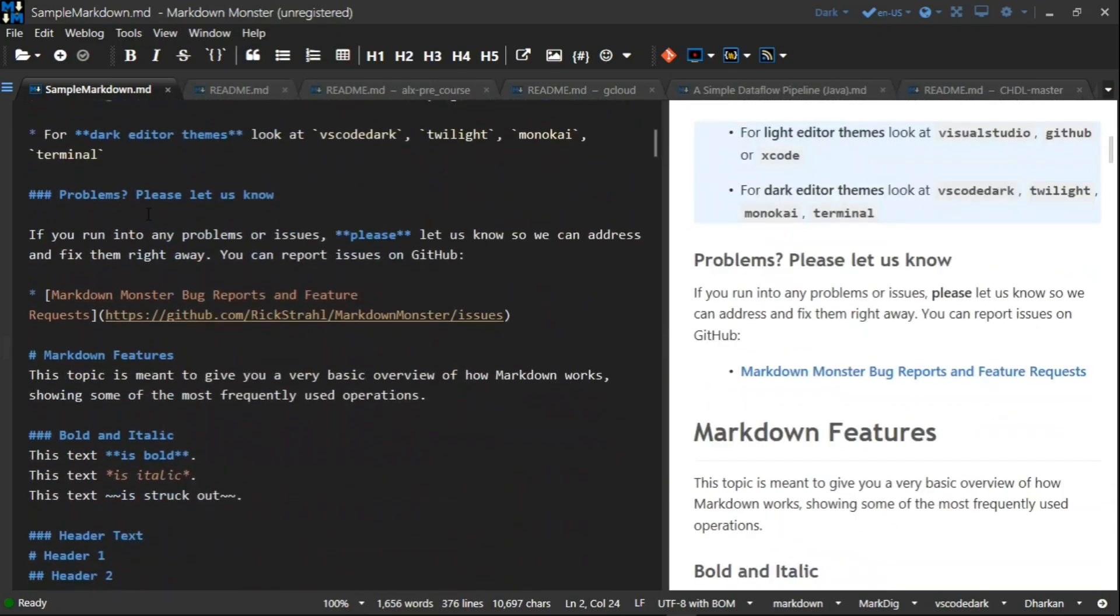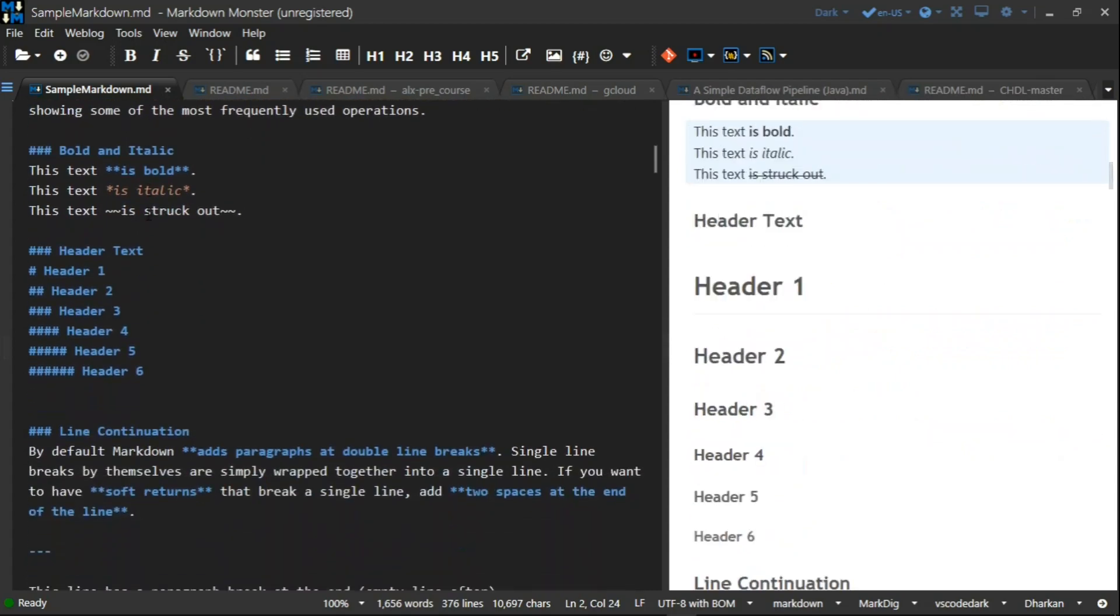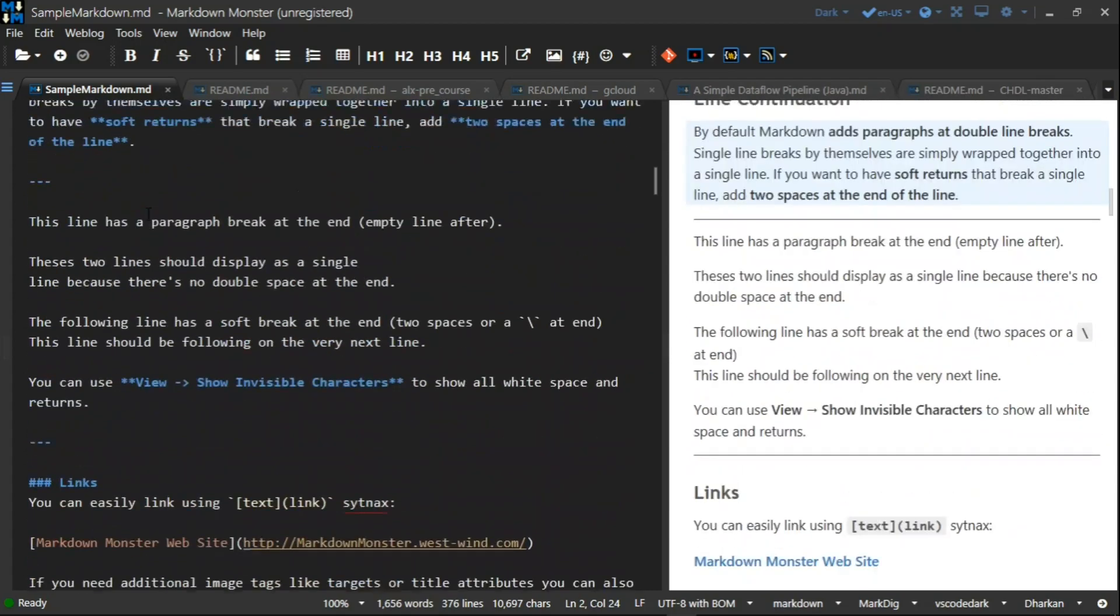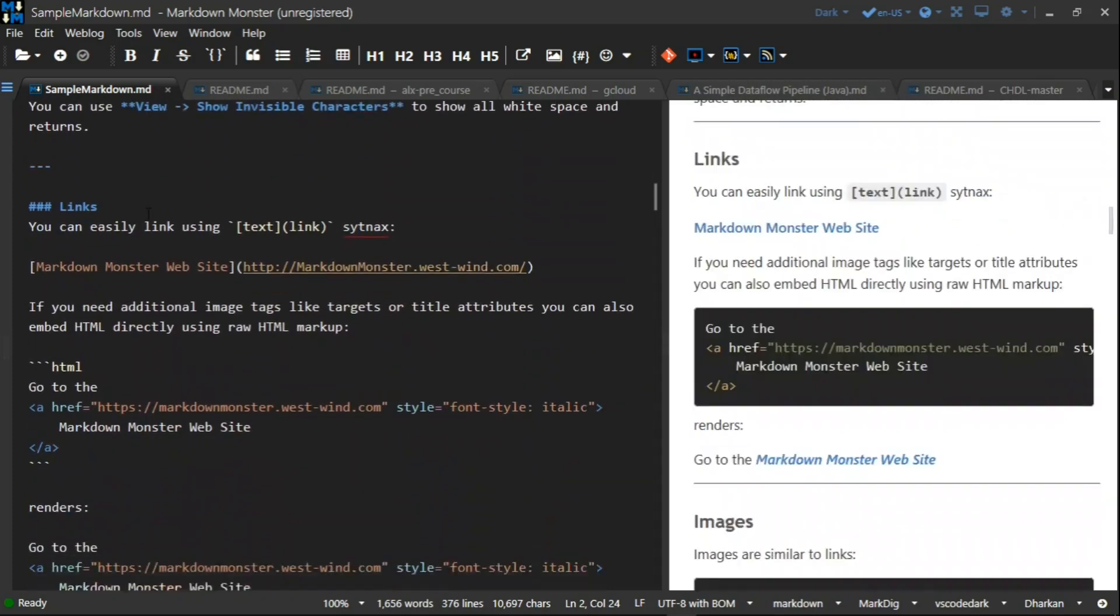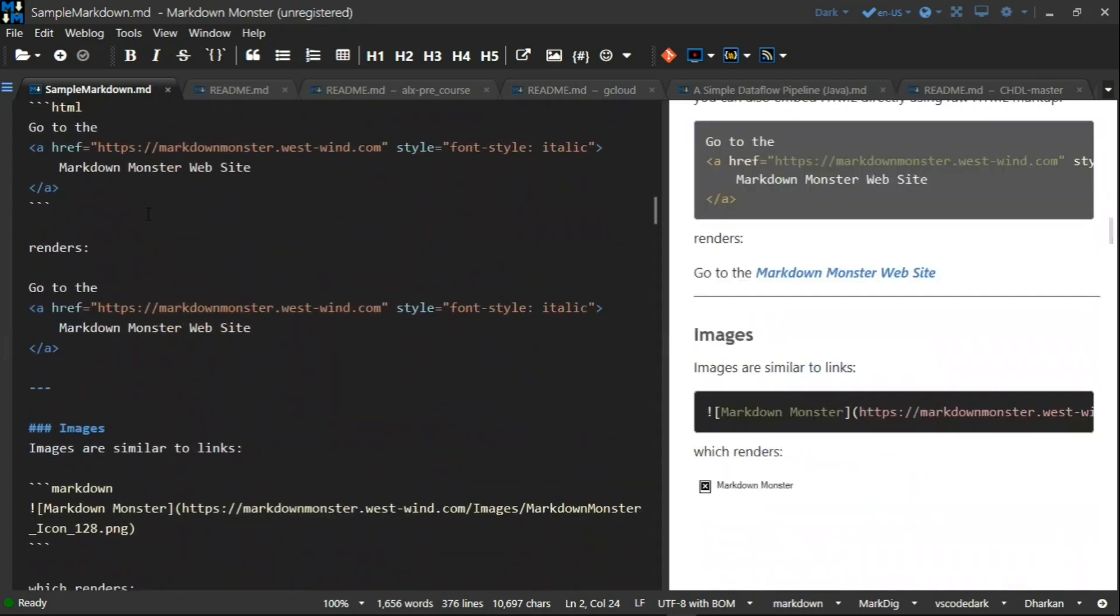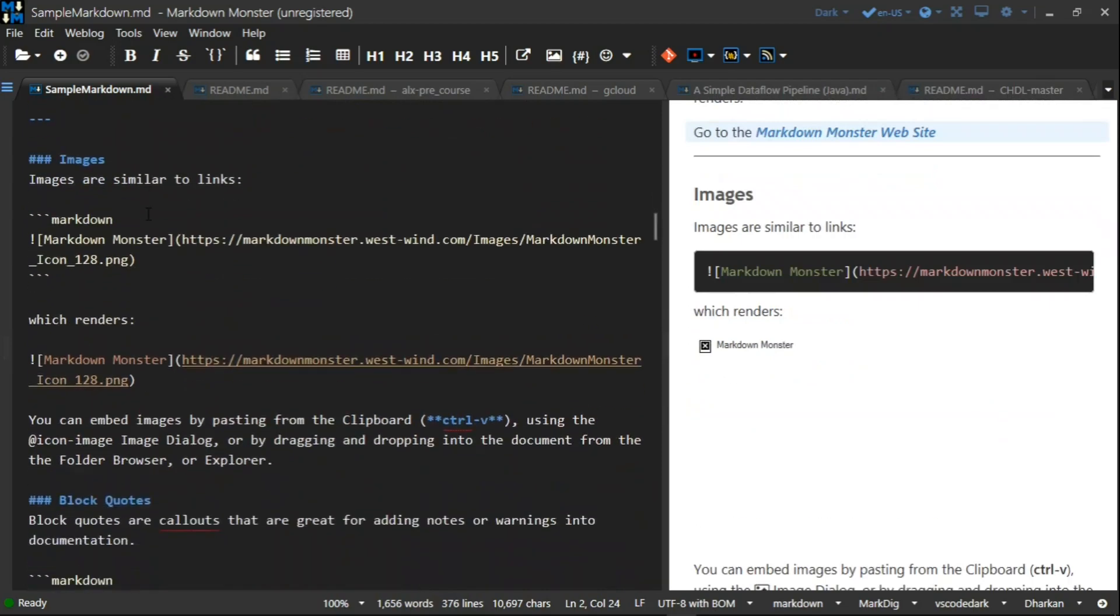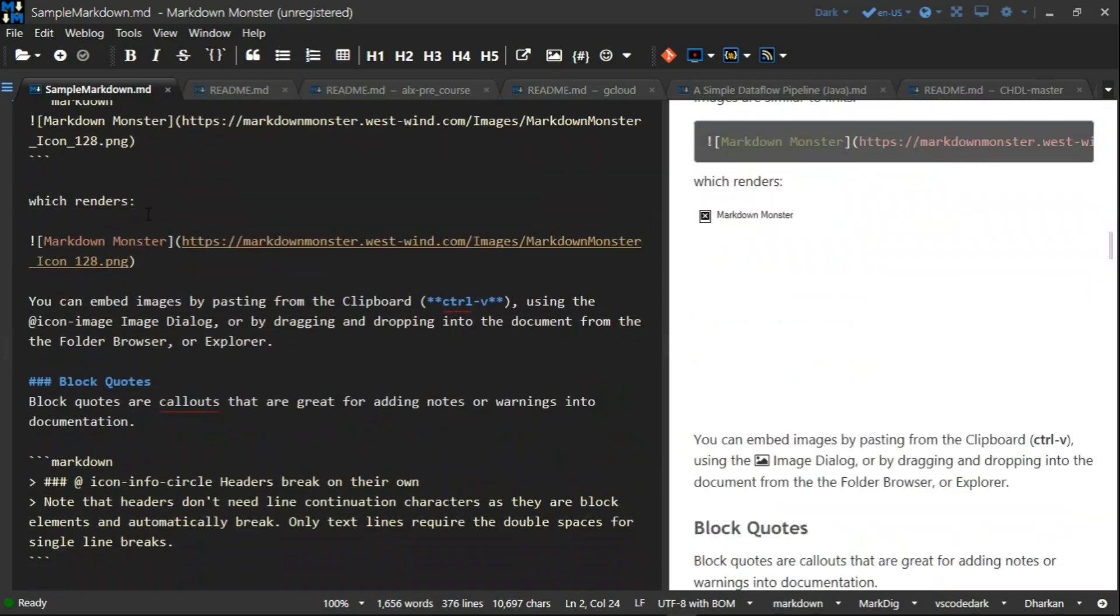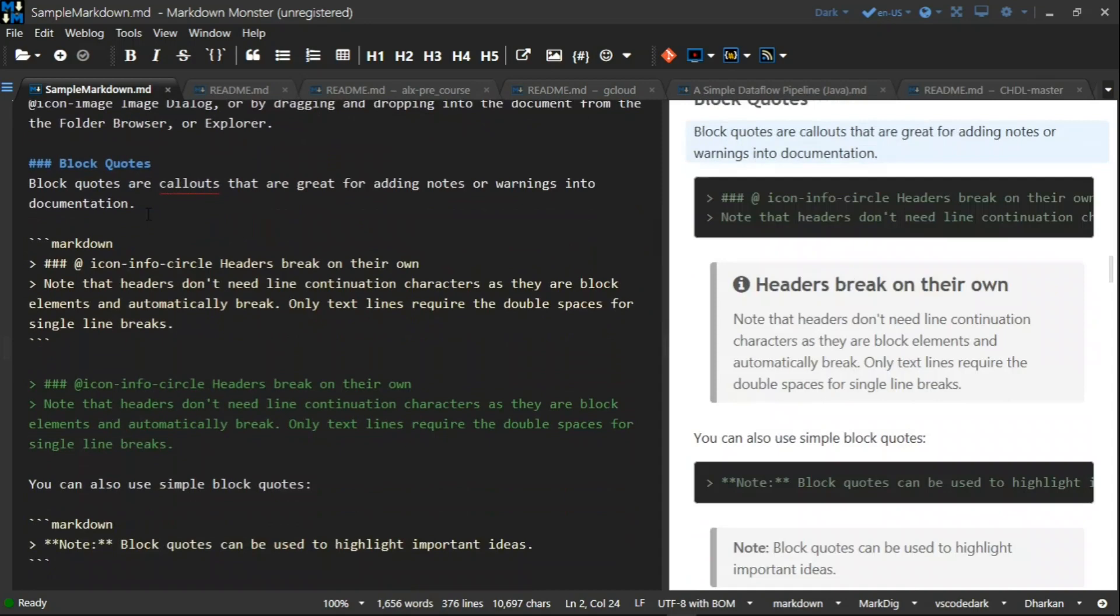You can create bold text, header one, header two, based on the code. You can link text, you can put images, you can put a lot of things. There are a lot of documentation here you can use to create your readme file, so it's a very good app.